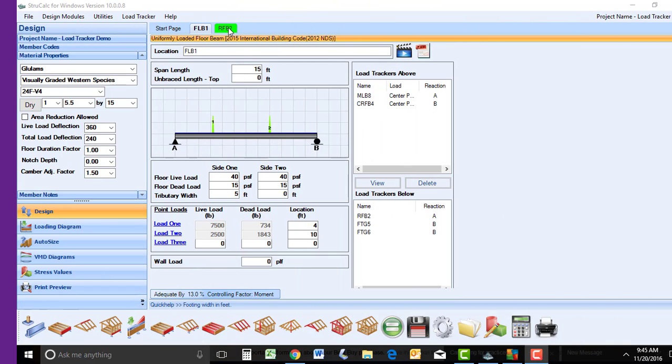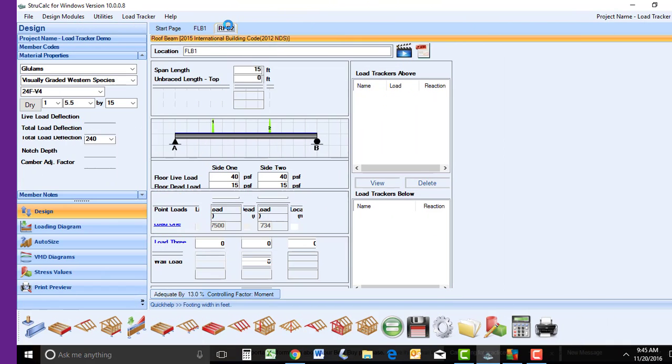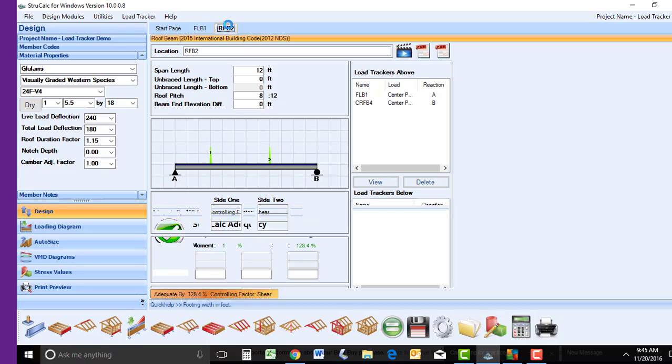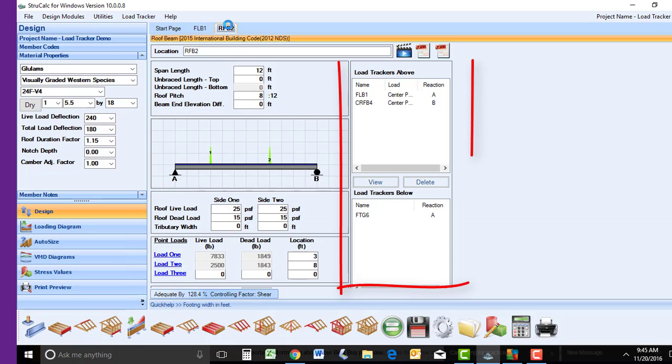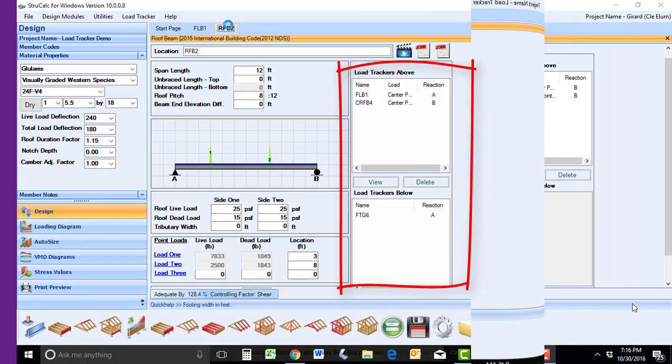In the roof beam module, we have the same LoadTracker link and loading diagram, as well as the LoadTracker link boxes above and below.